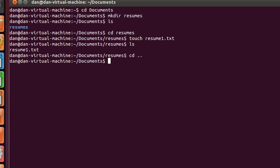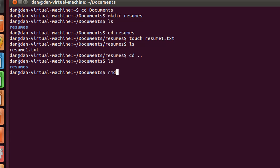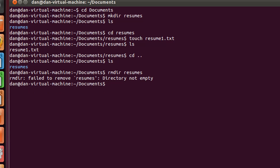So right now if we do an ls command, you see that we have the resumes directory, and it's not empty. There's a document in it that we just created. So if I type rmdir and I put a space, and I type resumes, it says failed to remove resumes, directory is not empty. So that's not going to work.